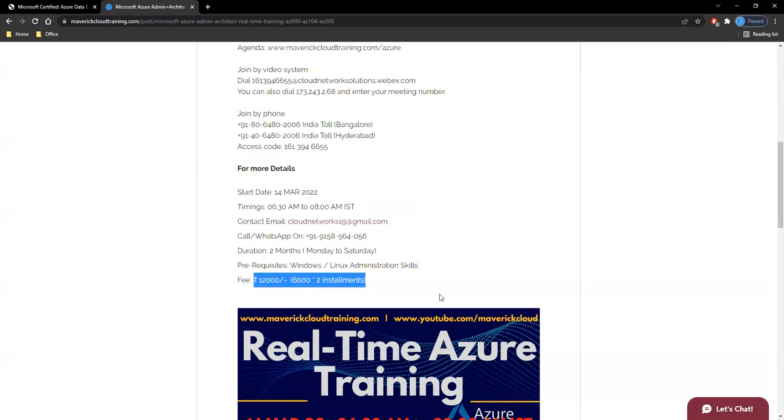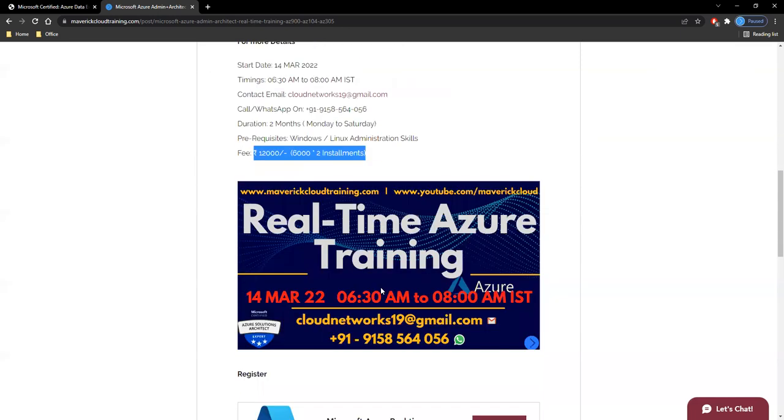Initial two or three sessions you can join as a demo, and then once you resume the training you can pay the initial installment.